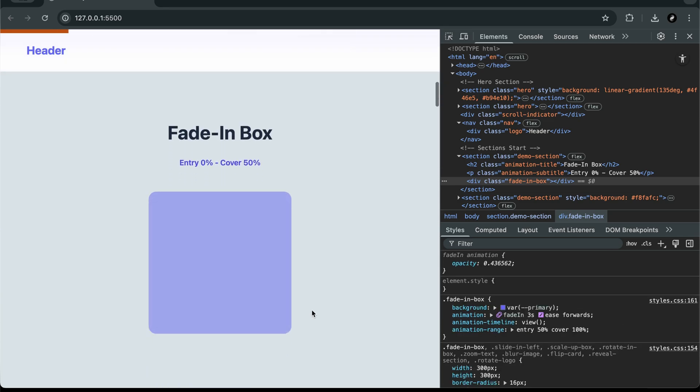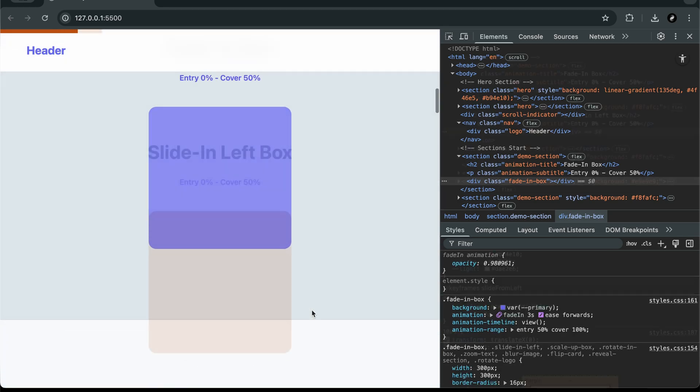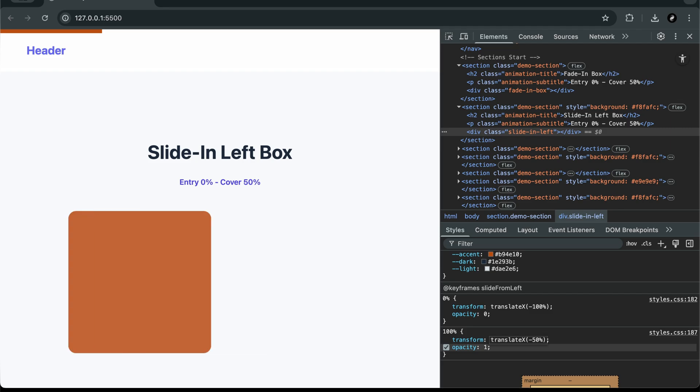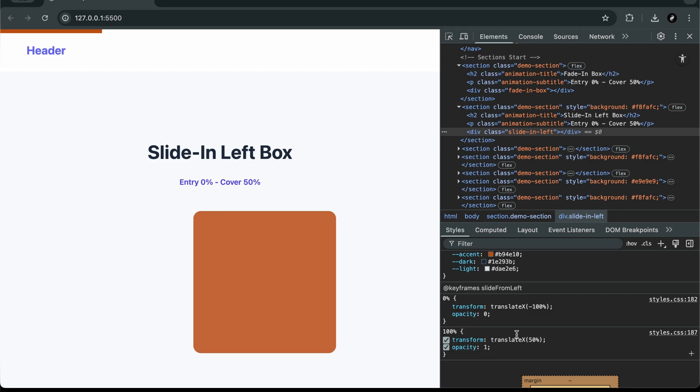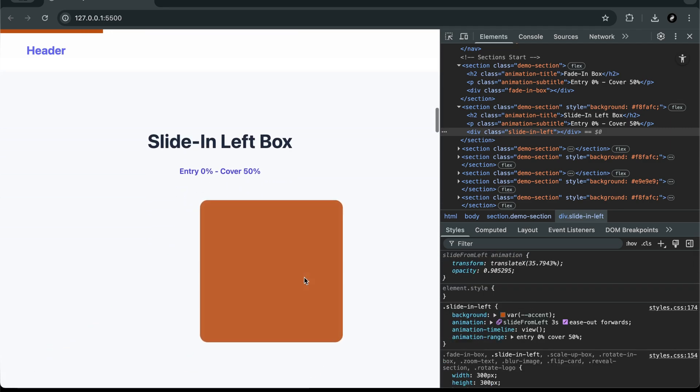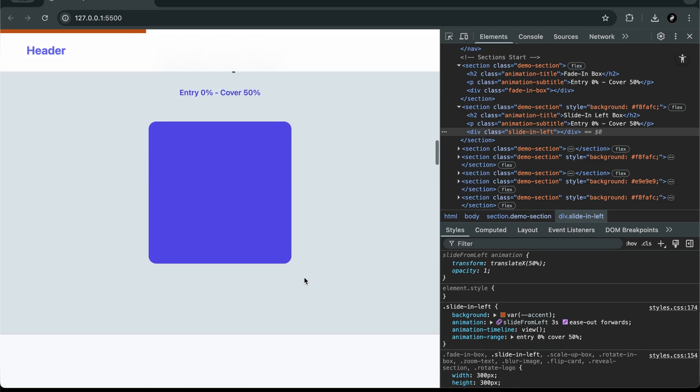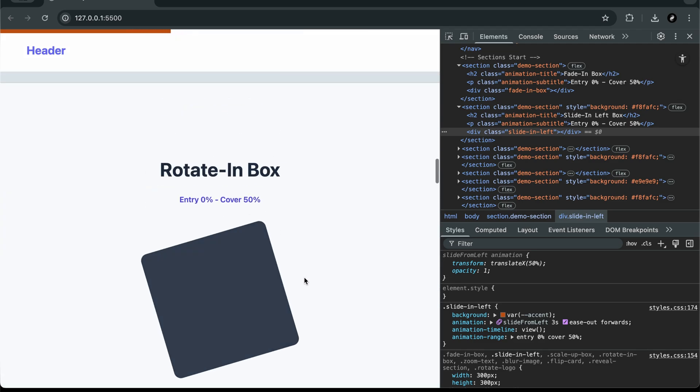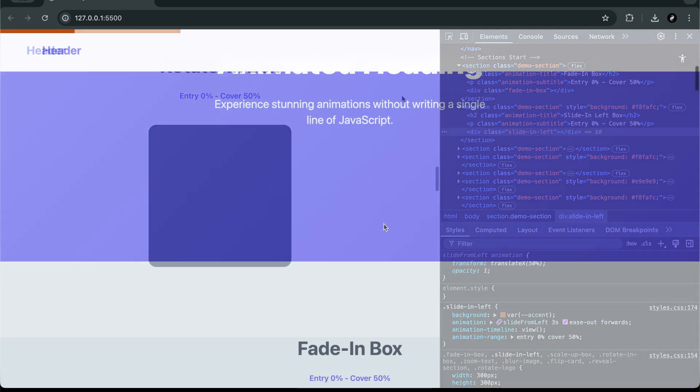We'll explore some brand new CSS features like animation timeline and scroll timeline, and I'll also walk you through how browser support is growing for these properties. And then, we'll jump straight into real-world examples.